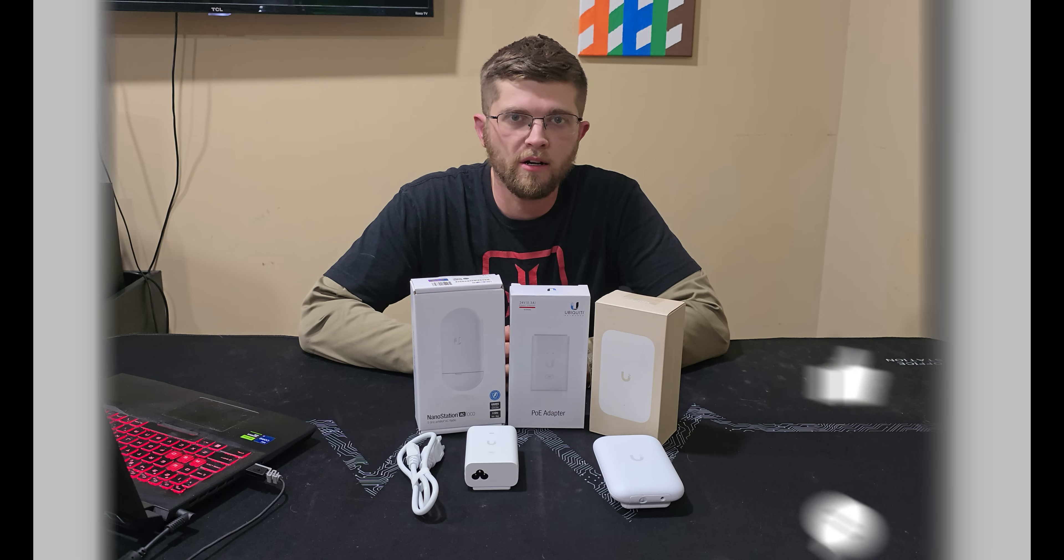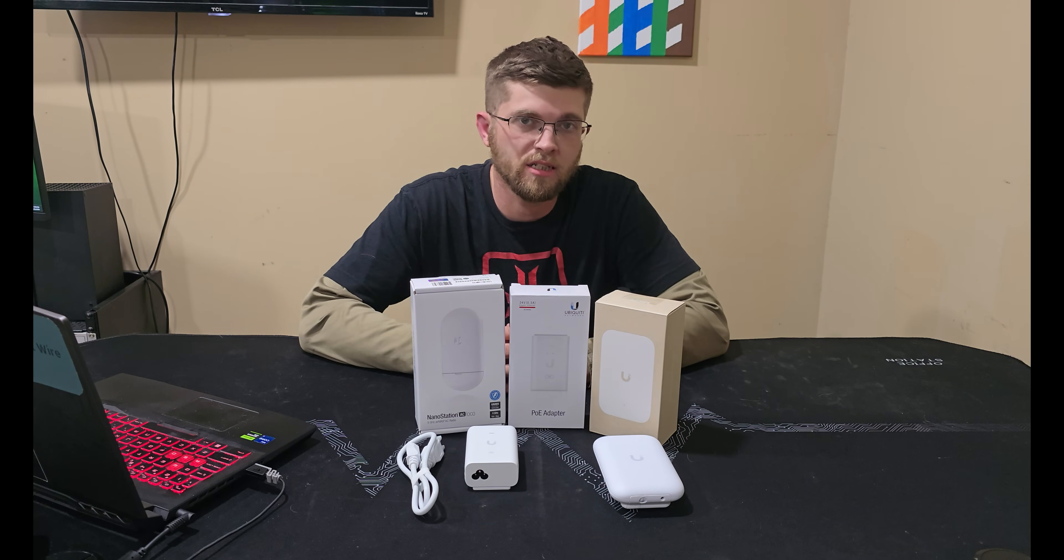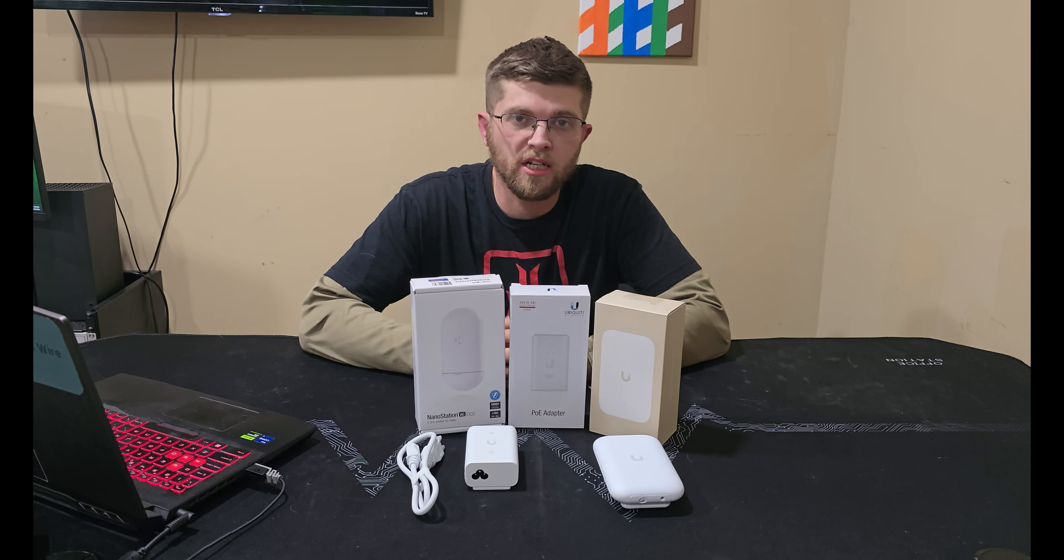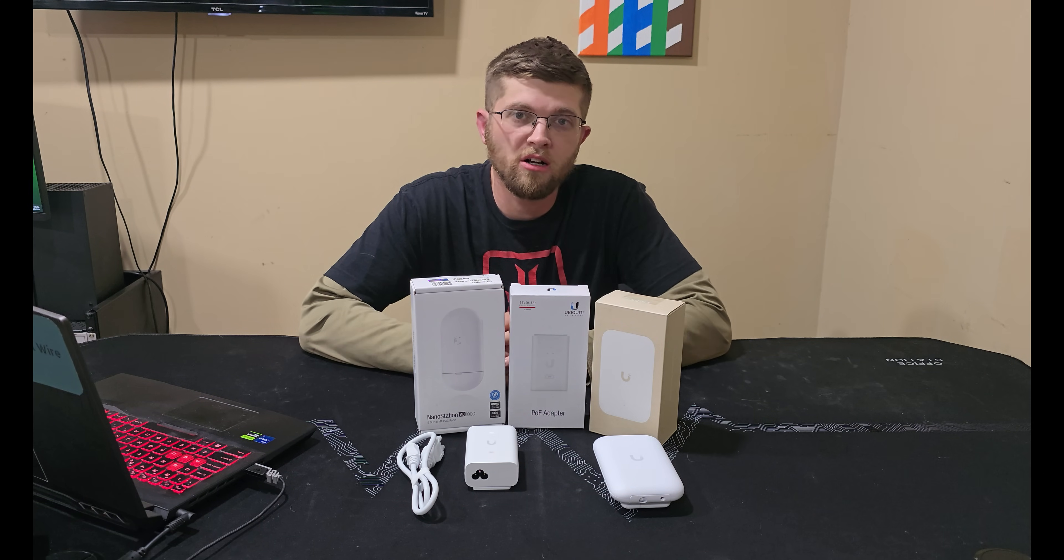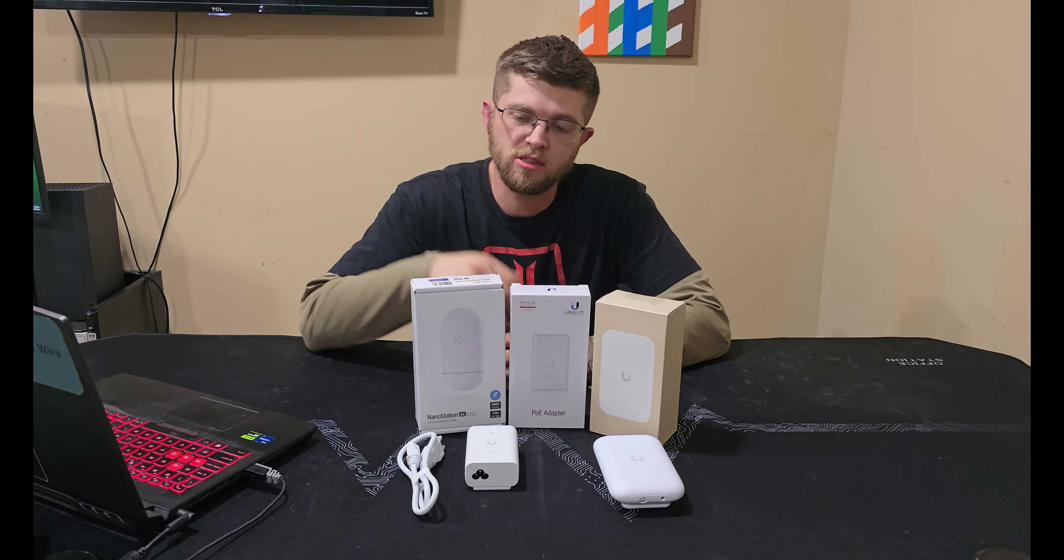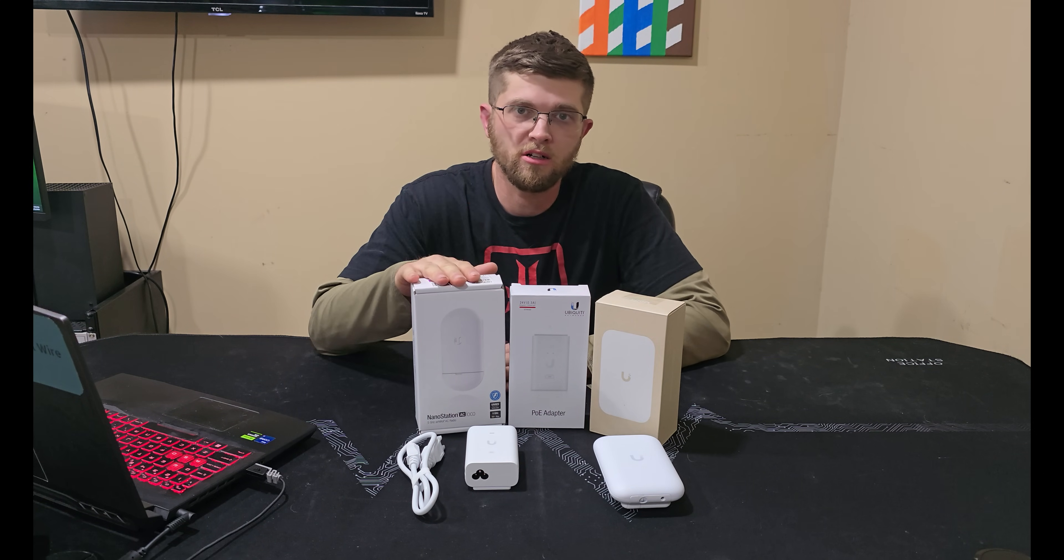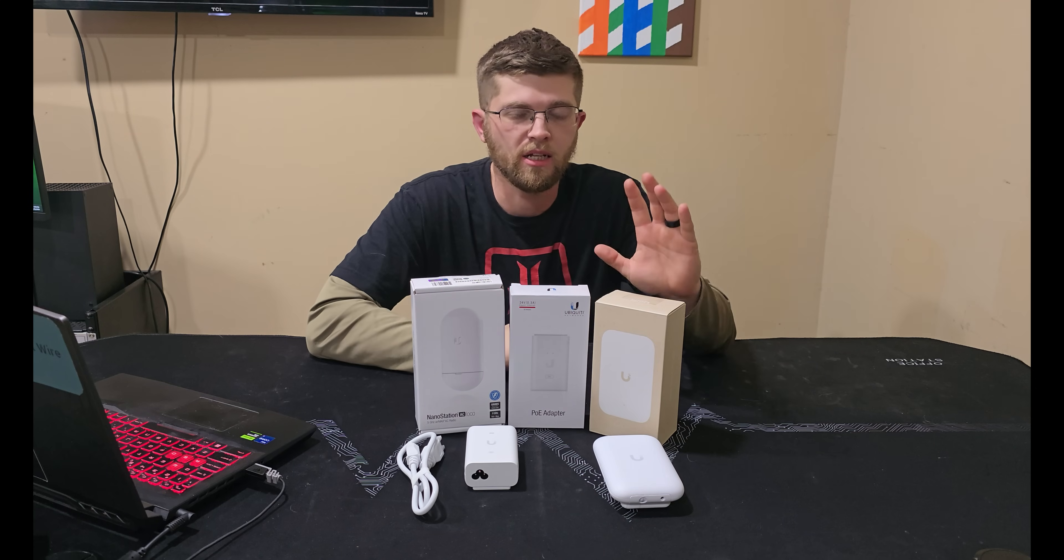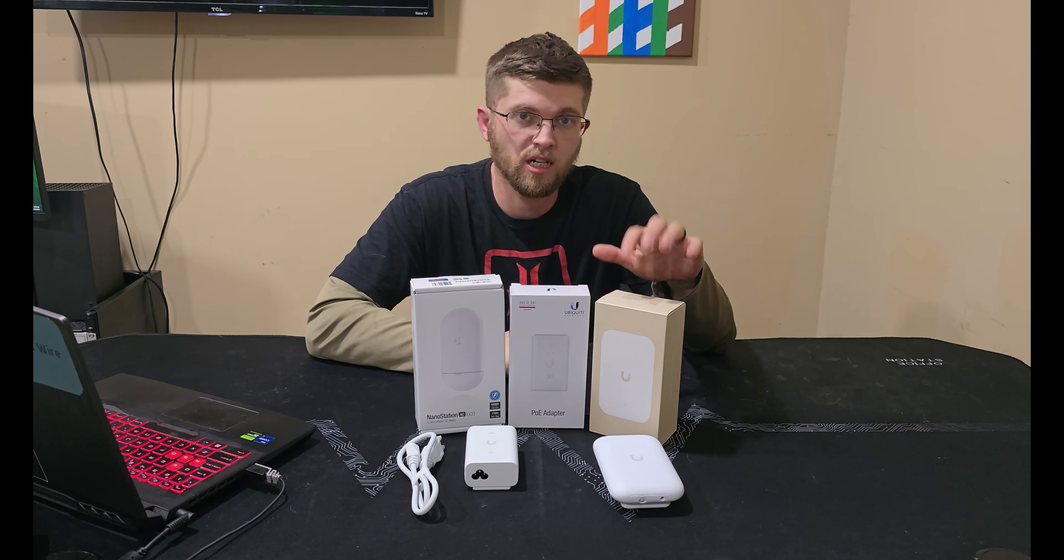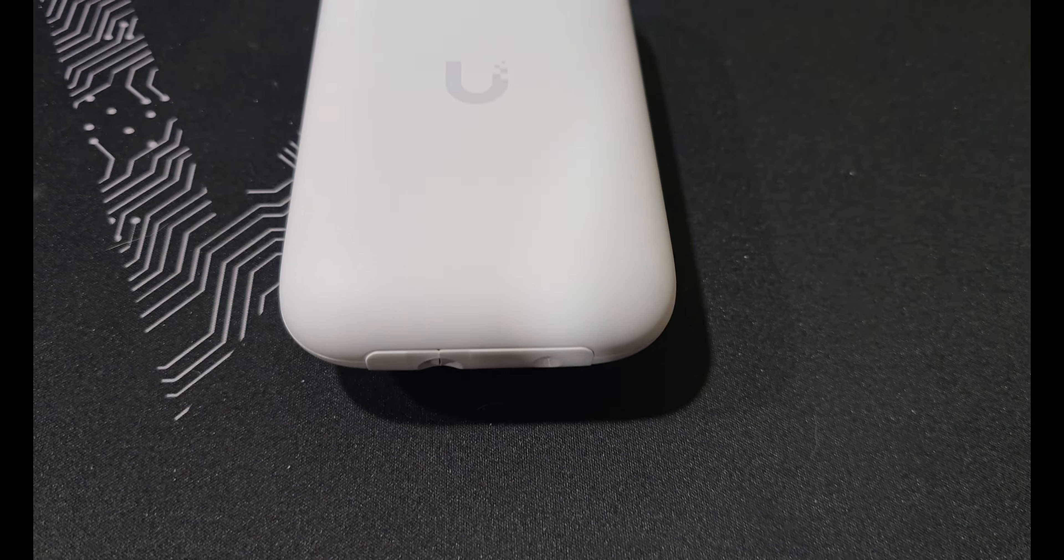Welcome back to I Got Wire, I'm Adam, and today I'm going to talk about an install I did for a client. Unfortunately I couldn't record while I was doing the install, but I installed a NanoStation AC Loco on the house and on a shop.